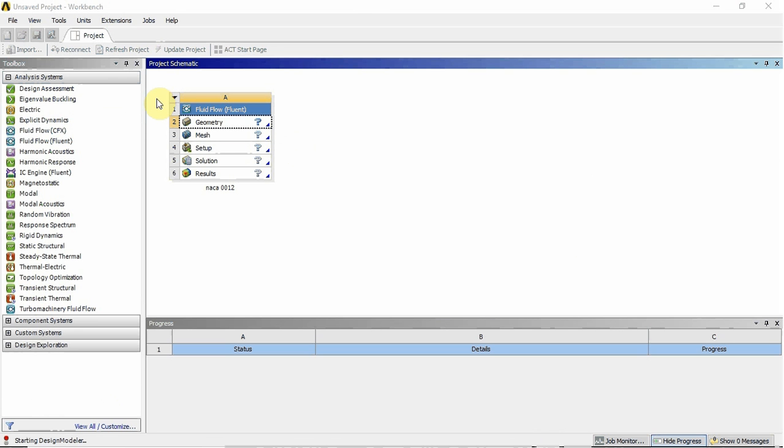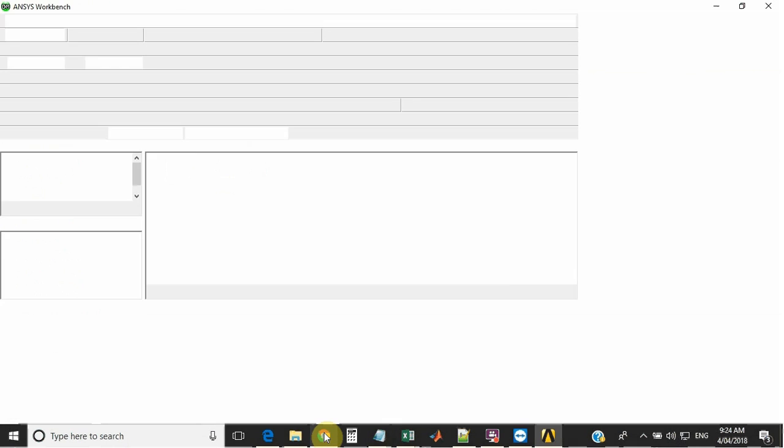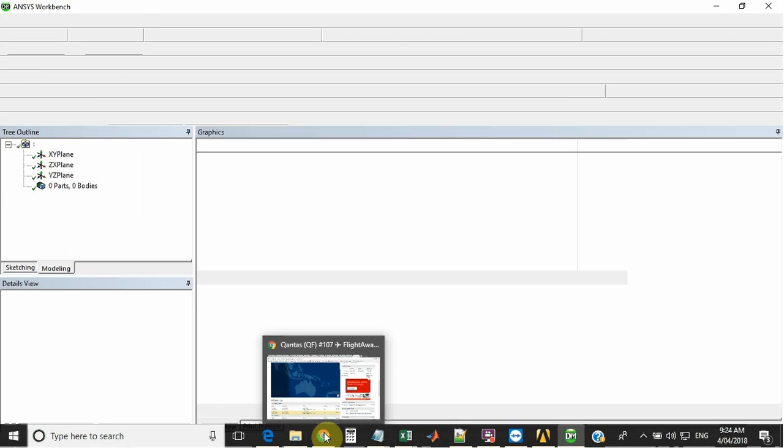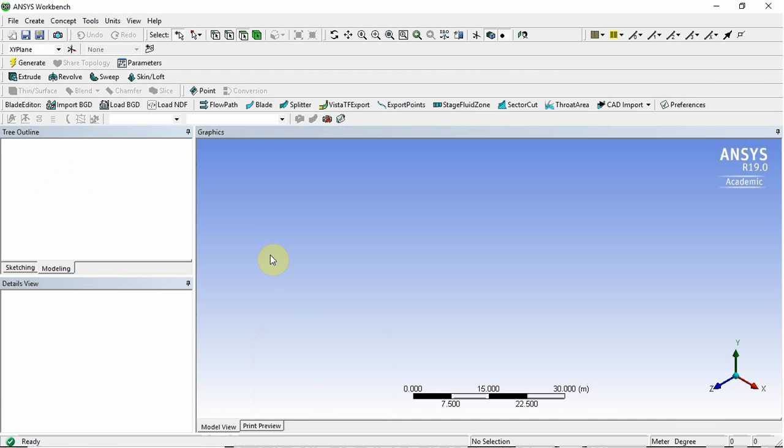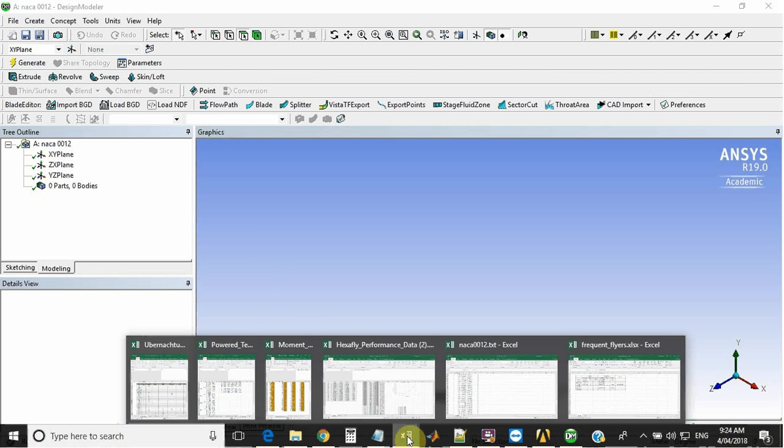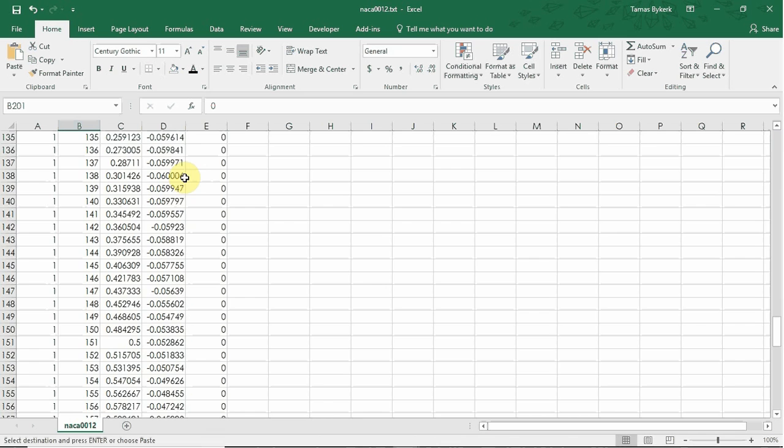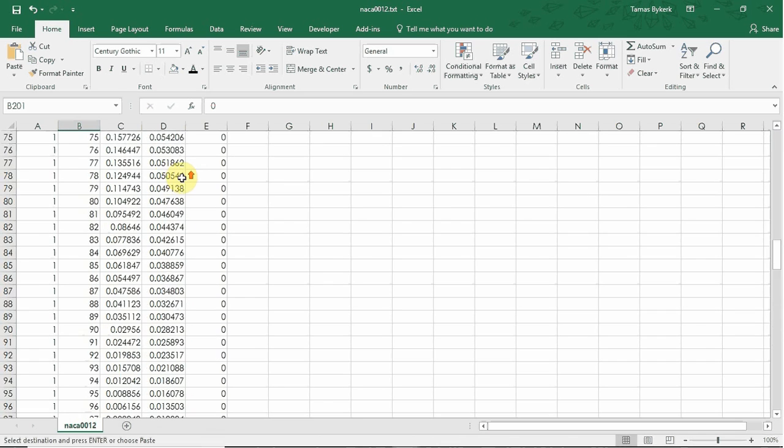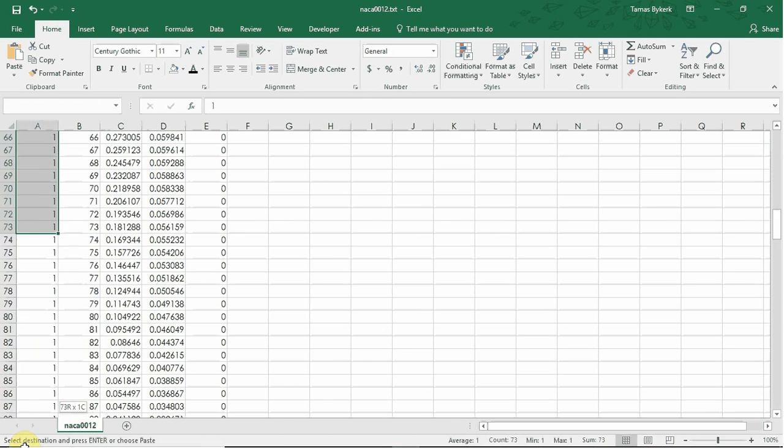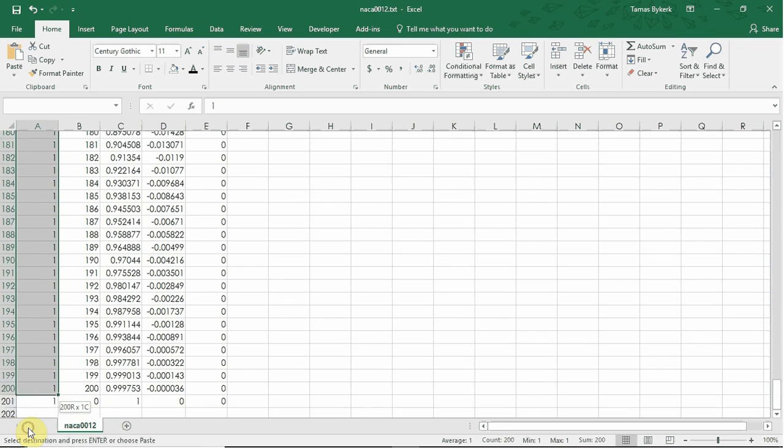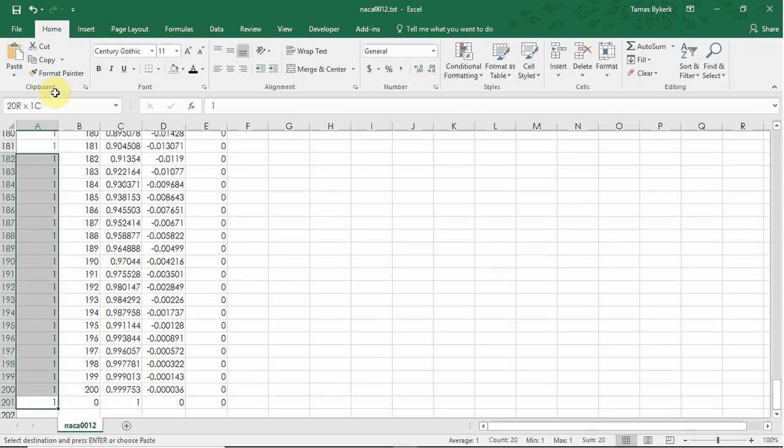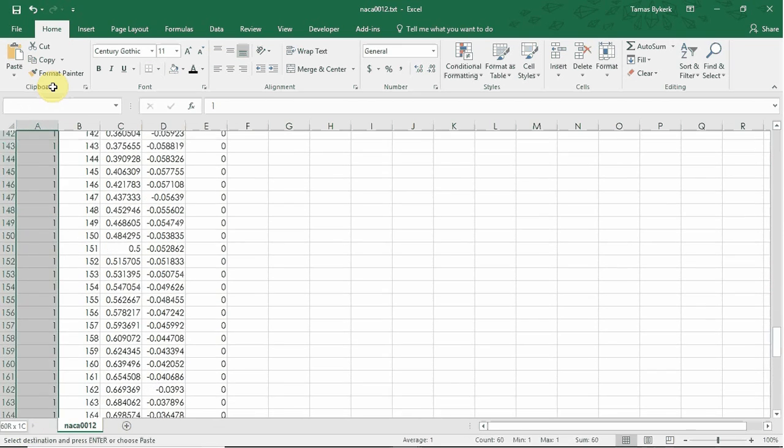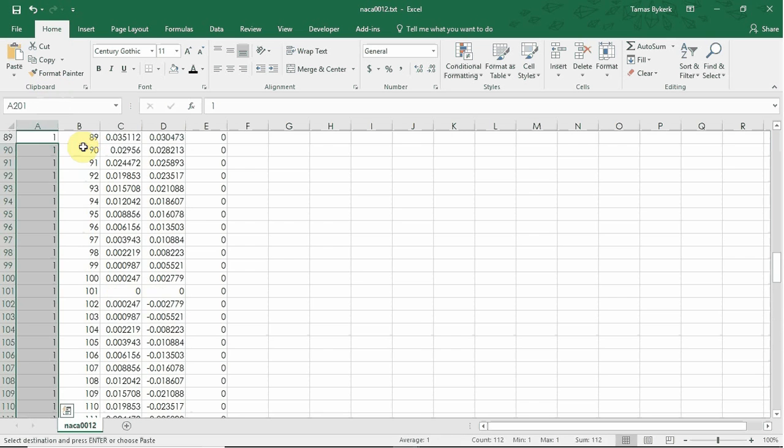So while that's opening, we'll have a look at my data file. So I've got the NACA 0012 data file that I've produced. The format for ANSYS is the first column. I think it's officially called the curve number, but I could be wrong. So essentially for this one, it's all one curve. So that's just all ones.